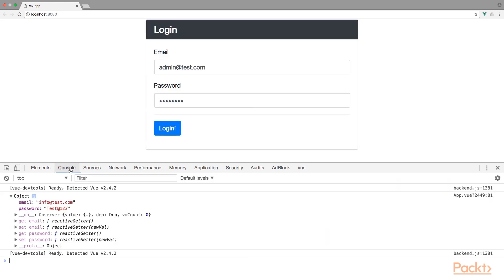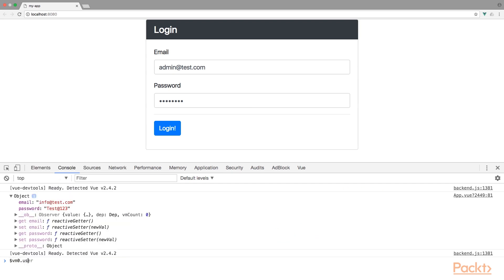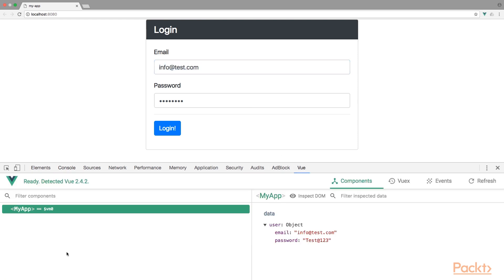The same is true if we change this in the console. So I'm going to set user.email to info@test.com. You'll notice that the input form has been changed and the email property of the user object has changed as well. And that's it. So now we have learned how to create a simple form using bootstrap and Vue.